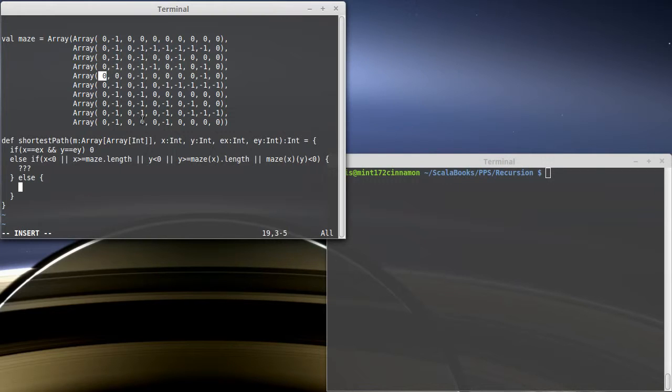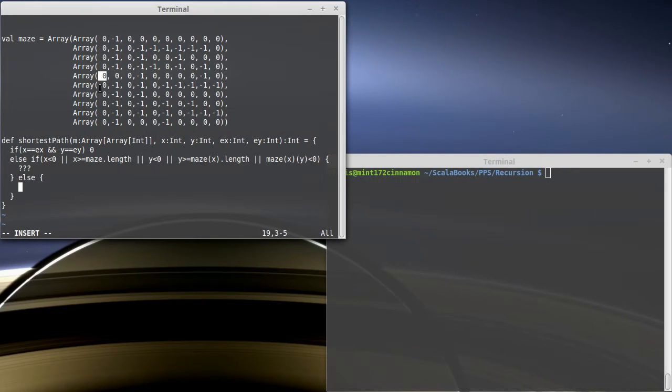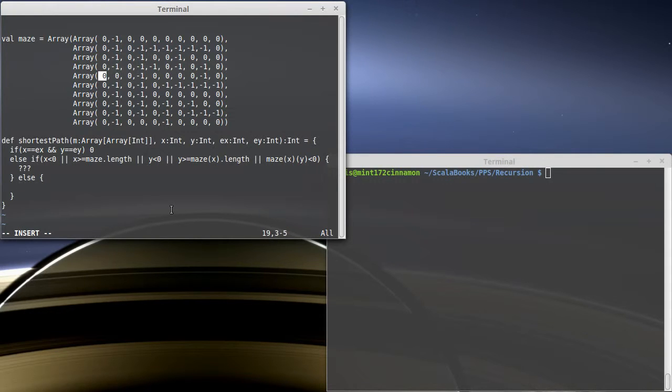I would pick the smallest of those. If I could somehow get the answer for my adjacent squares, then I would want the smallest of those answers. And then I'd have to add one to it because getting from here over to the next square takes one step. So that's exactly what we're going to put inside of our code.